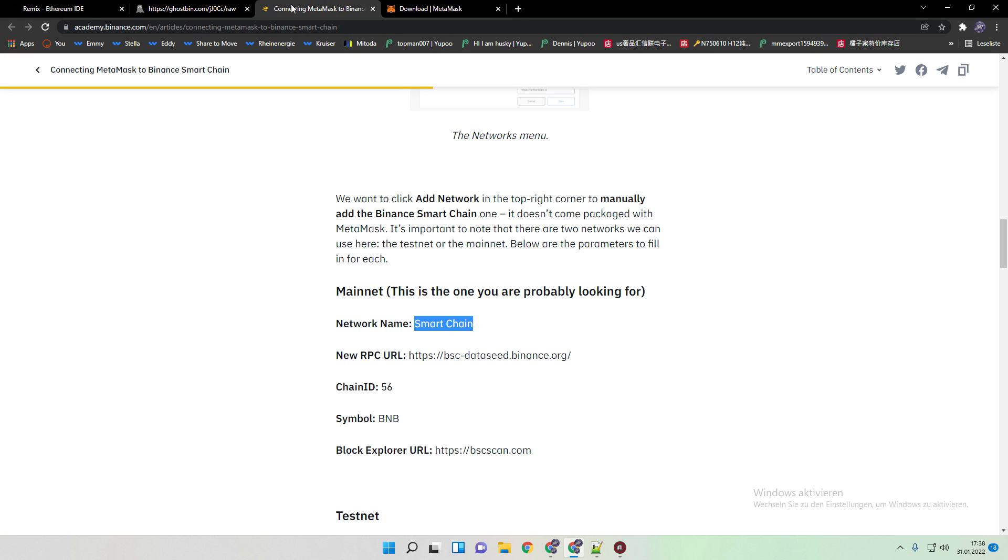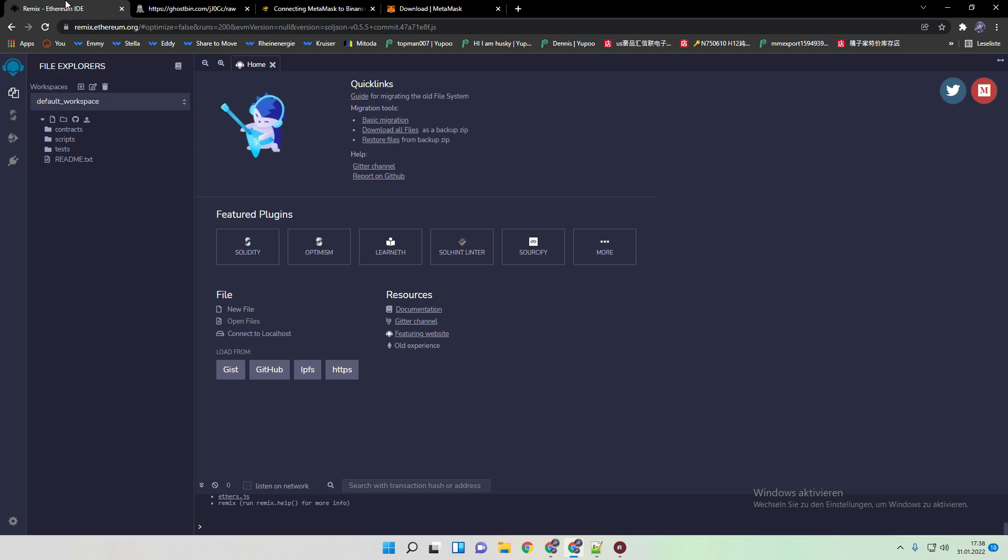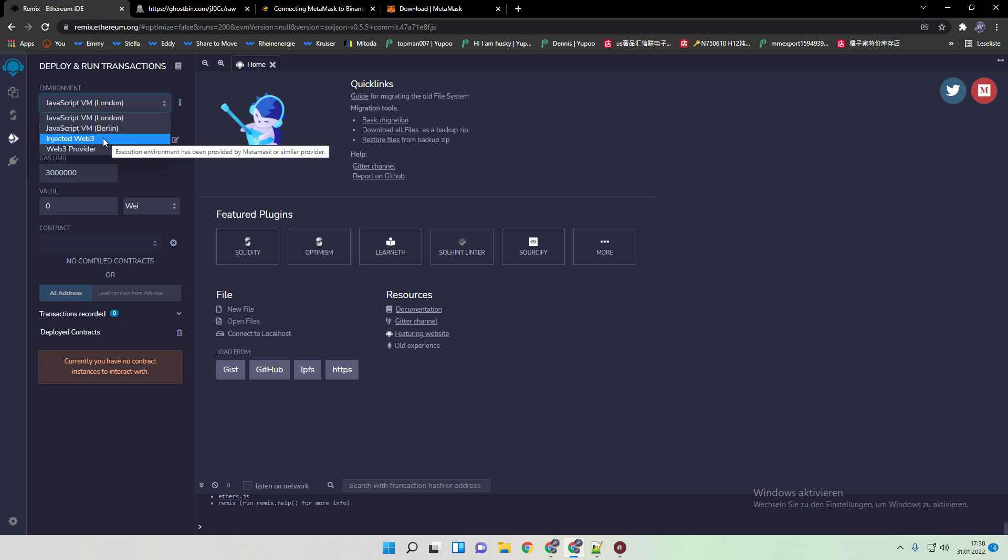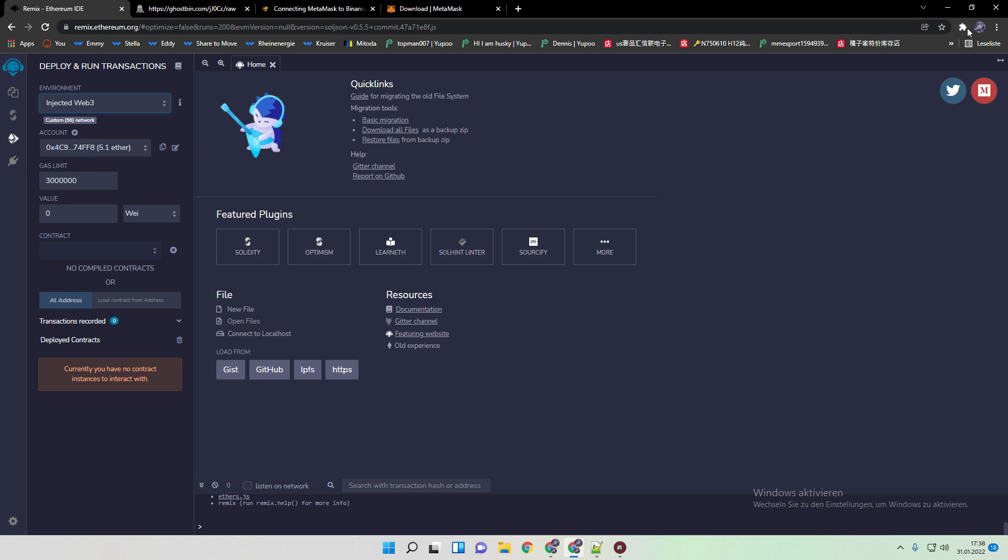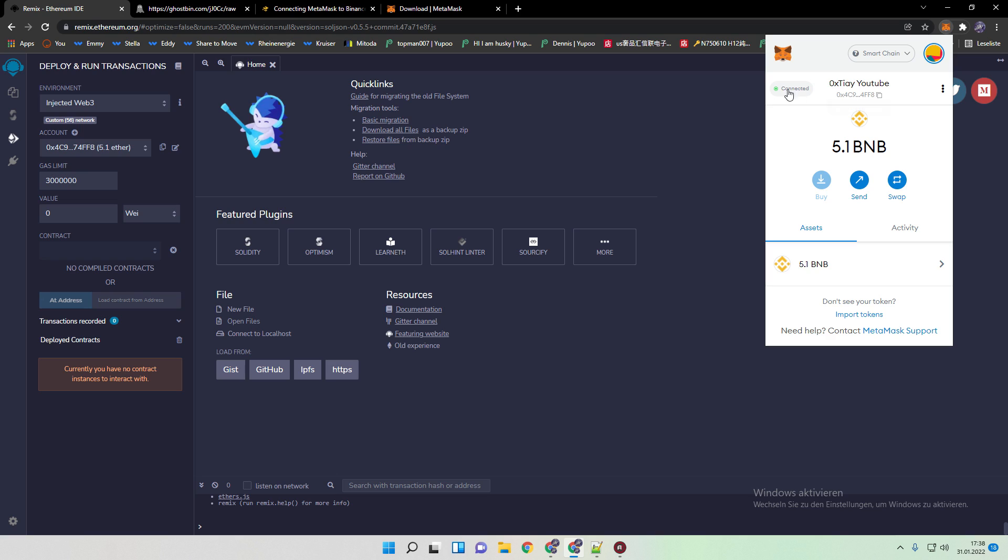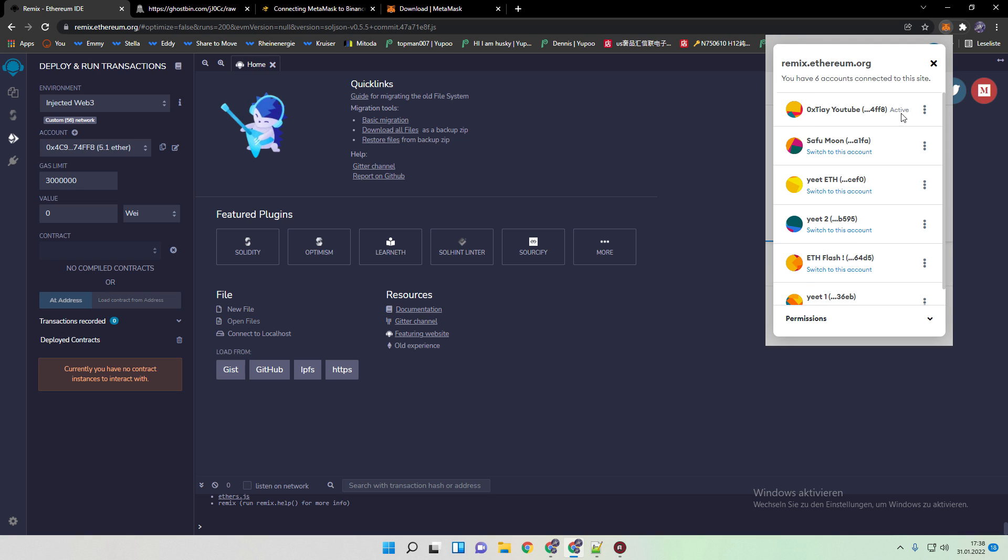So then the next step is we need to connect actually our MetaMask wallet to Remix. Now they changed something on Remix. We always need to make ensure now that we clicked on inject web3 and then we can actually connect it. I already did it. And when you finally connect it, it should appear in green. We can click on it. Here it's active.